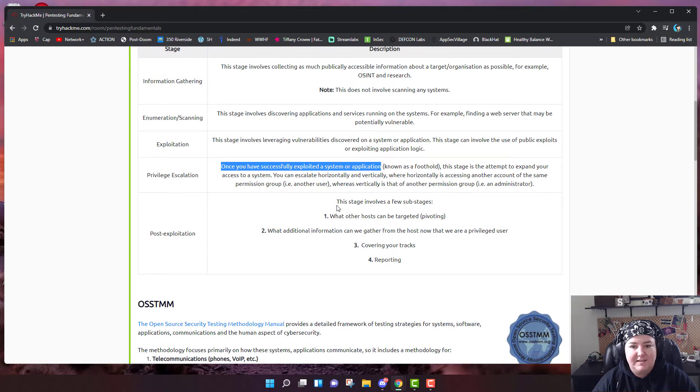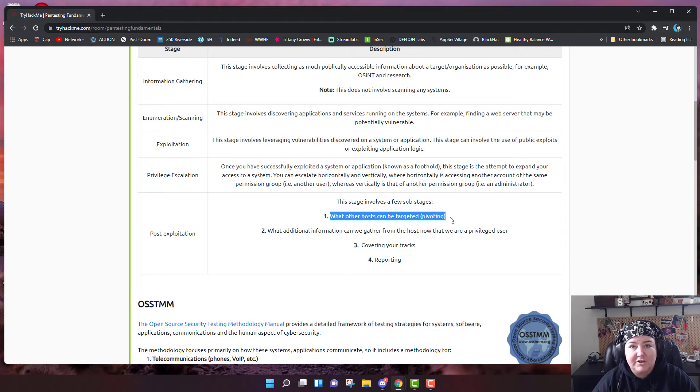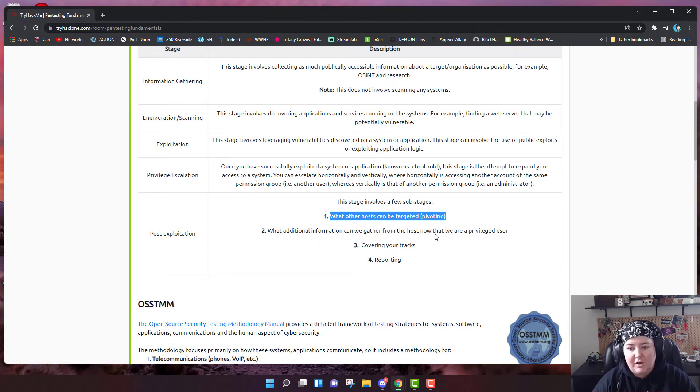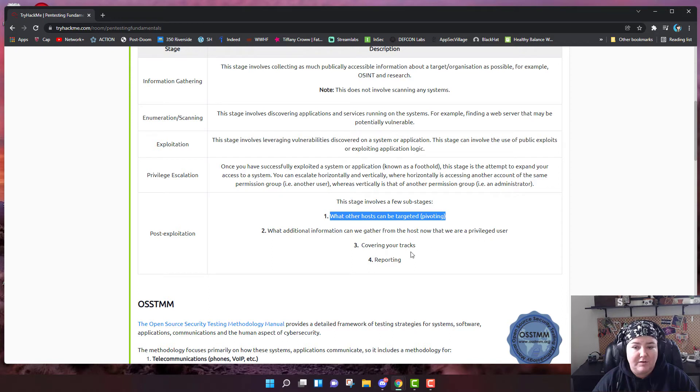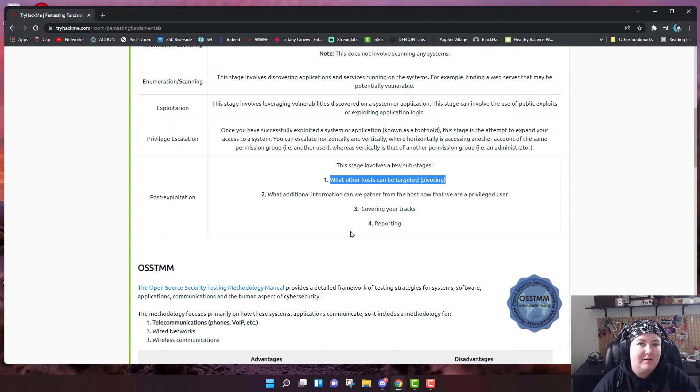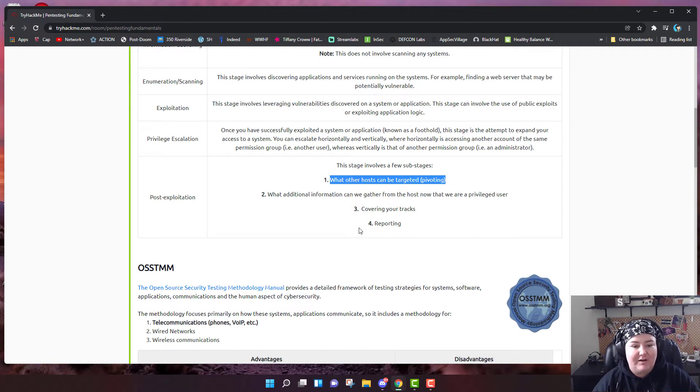Post-exploitation involves a few sub-stages. This is really important. You try to find out what other hosts can be targeted. This is called pivoting. What additional information can we gather from the hosts now that we are a privileged user? Cover your tracks and reporting. If you get in, if you hack yourself in but you're discovered and you can't cover your tracks, you're not that great of a hacker.